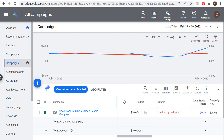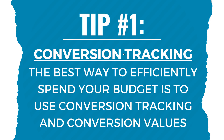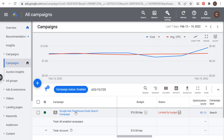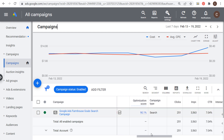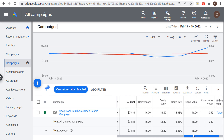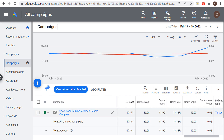To get started, tip number one is to use conversion tracking. If you're using conversion tracking, that's the best way to efficiently spend your budget so you understand the conversion value you're actually driving from your Google Ads campaign. If we come over to my Google Ads search campaign right here, you can see I'm spending $10 per day, but over the last seven days I've spent $73.81 and driven 46 conversions.